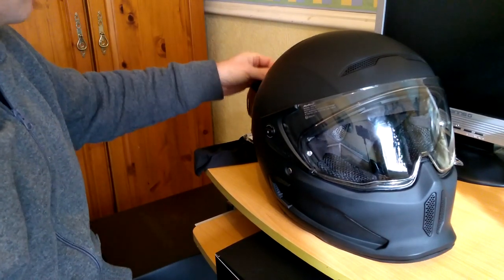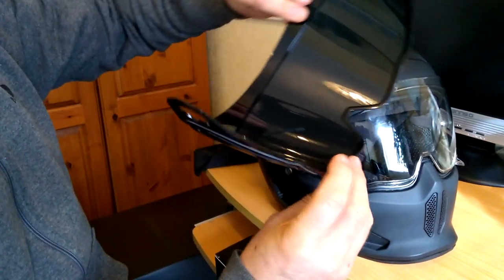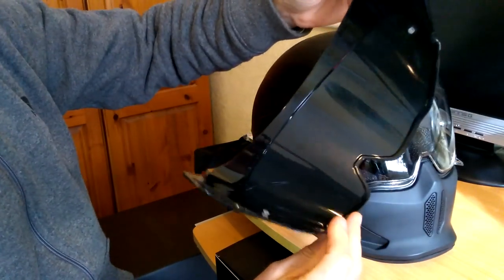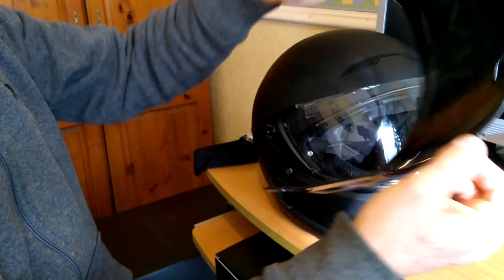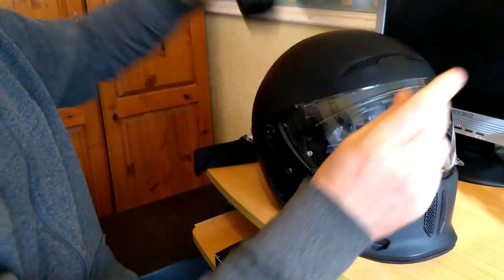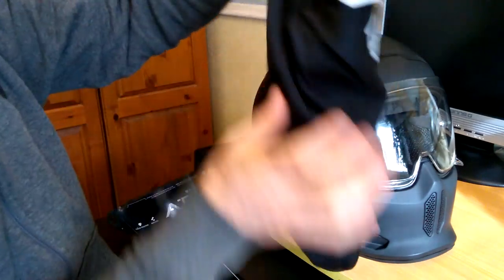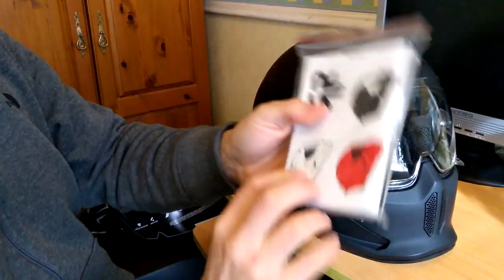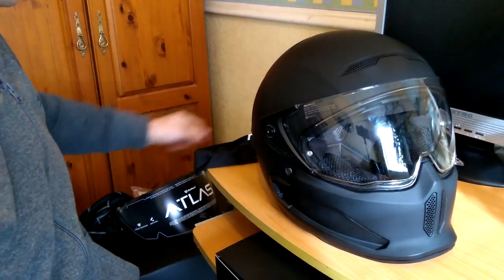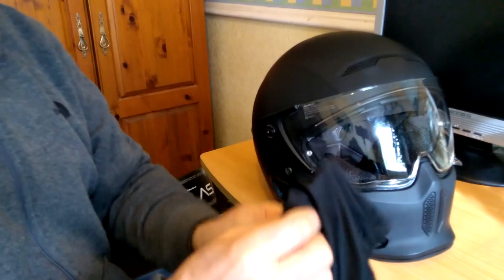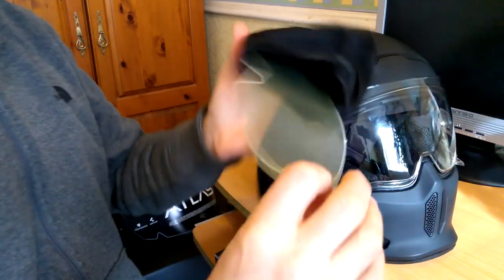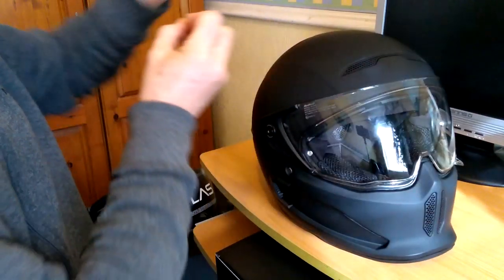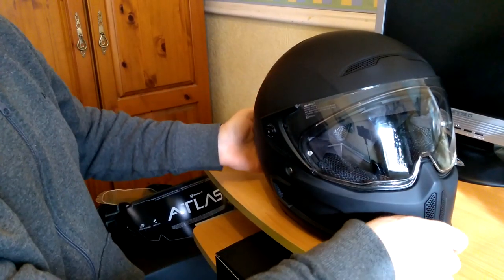In the box, a really nice thing is you get a black tinted visor as standard. Normally you'd have to buy one of these separately. It's a daytime use only tinted visor. You get a standard issue helmet bag, your bag of instructions and bits and bobs, and your pin lock insert. It's a nice spec helmet, this one.